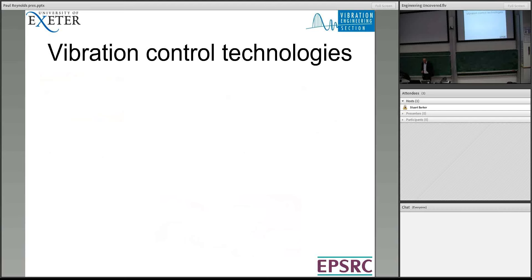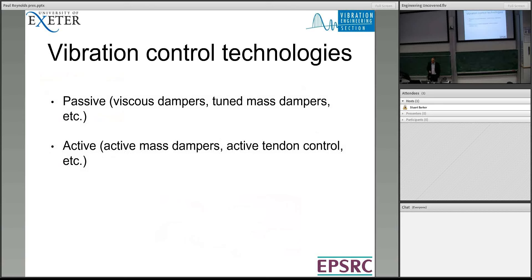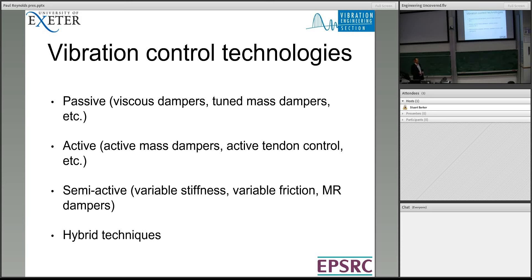There are various technologies available. Passive technologies are traditional — they're easy but not particularly effective. There are active control technologies where we put loads into the structure designed to counteract vibrations. There's semi-active, which is like passive devices but can change properties in real time, like that car suspension. And hybrid techniques are a combination of some of the above.